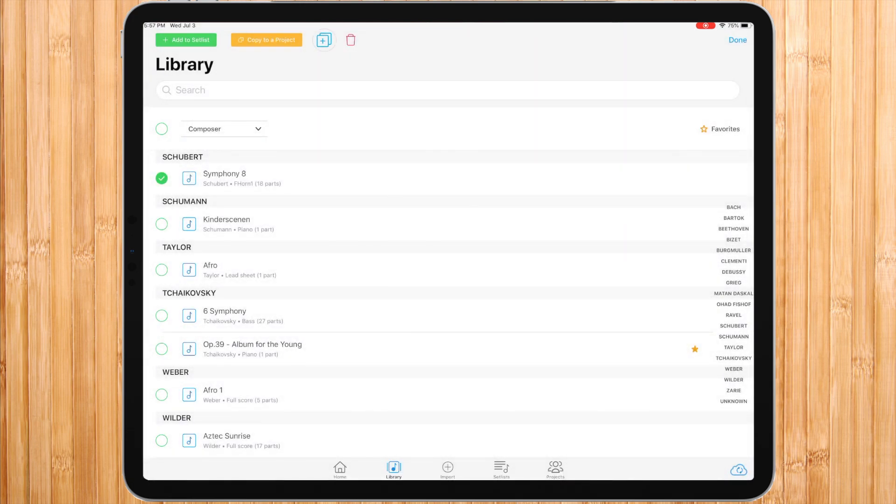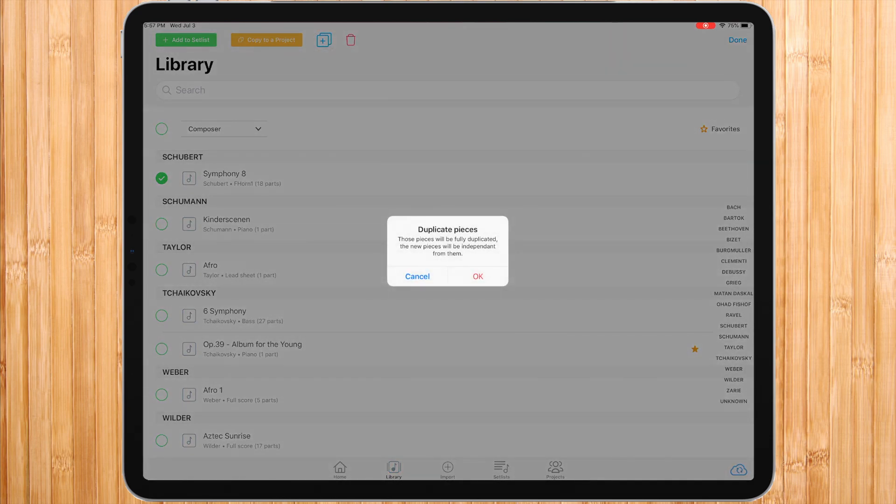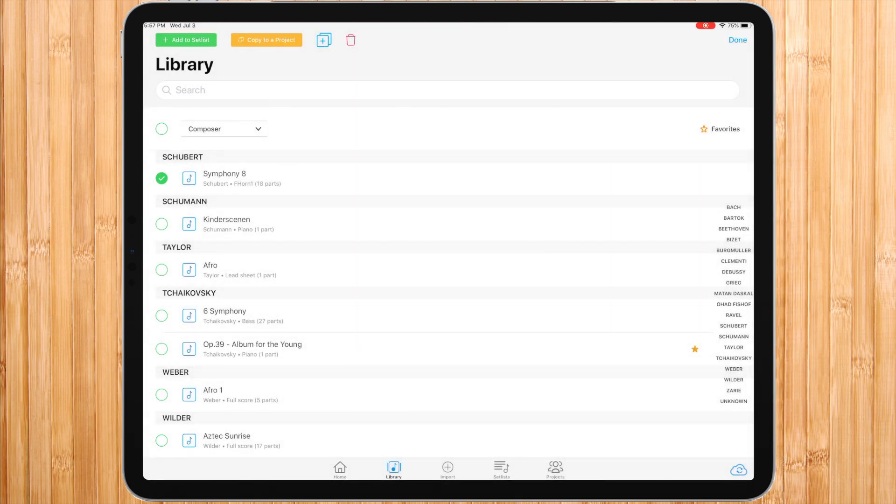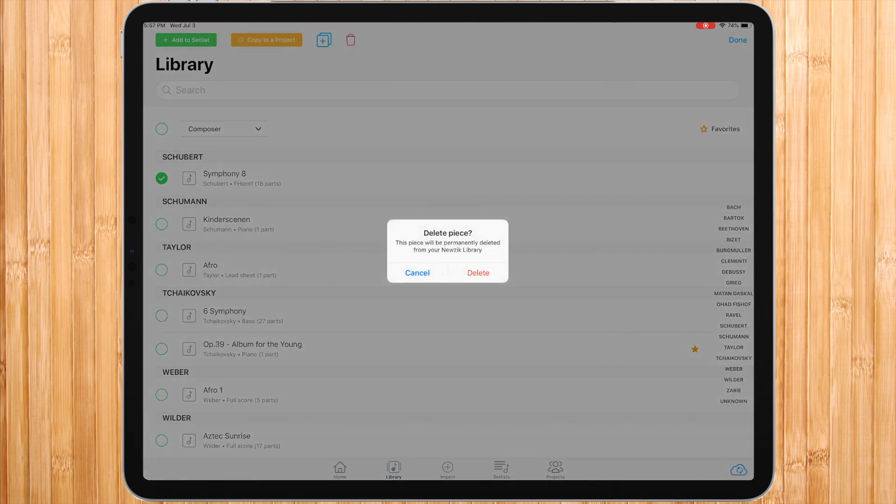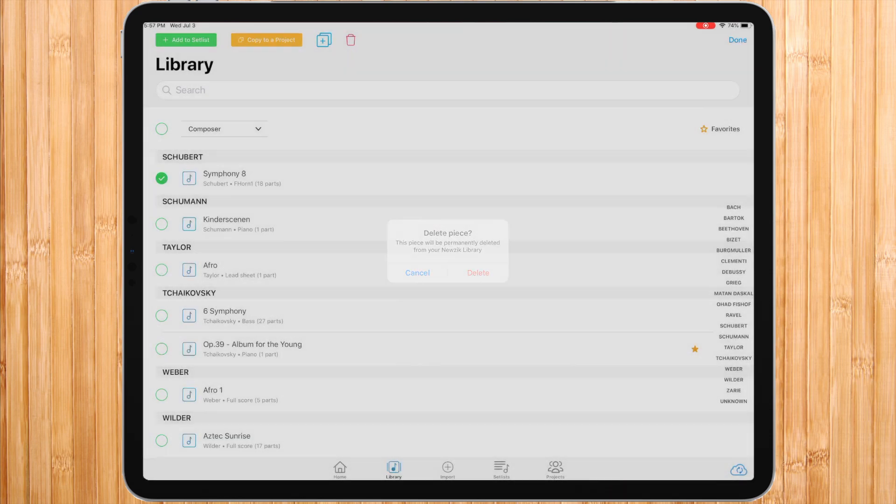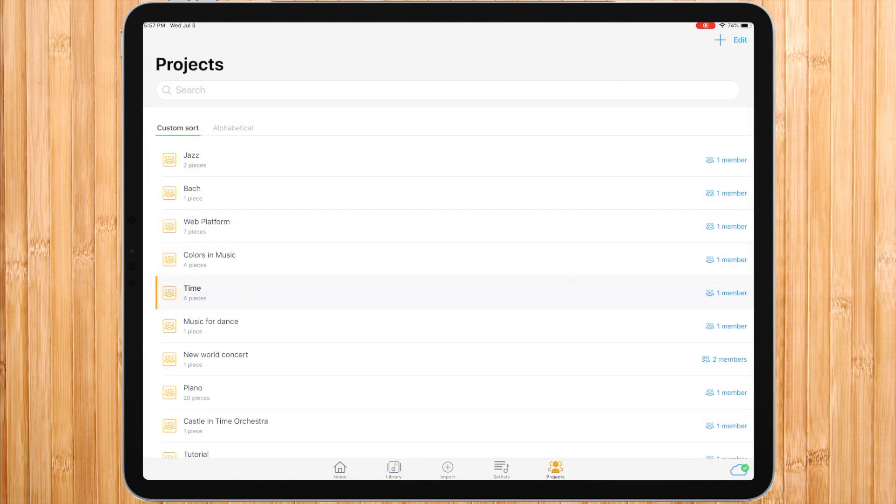If we duplicate, we would create a new copy of that piece into the library. And if we delete a piece from the library, it would be deleted from all setlists it was added to.